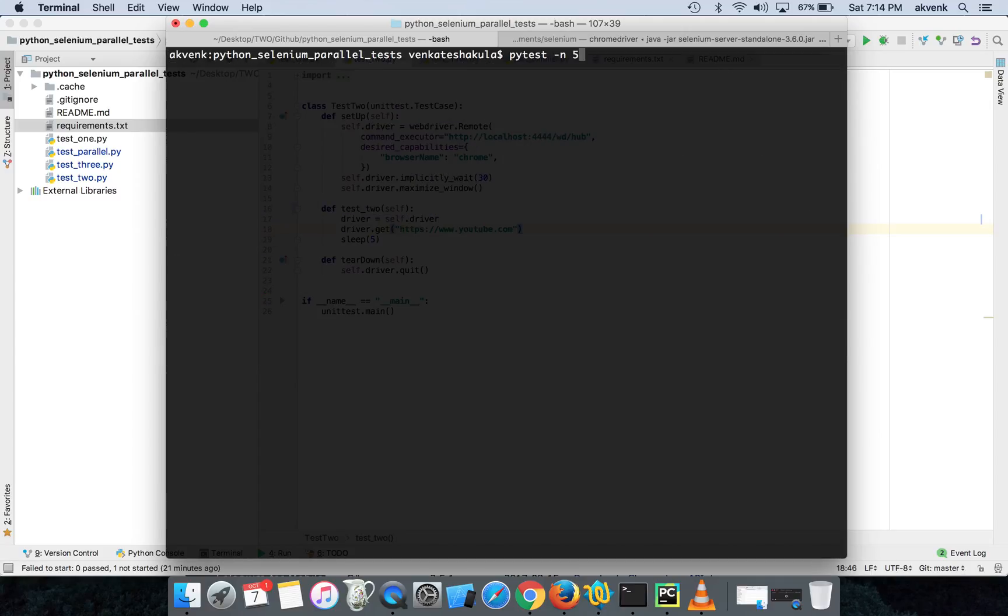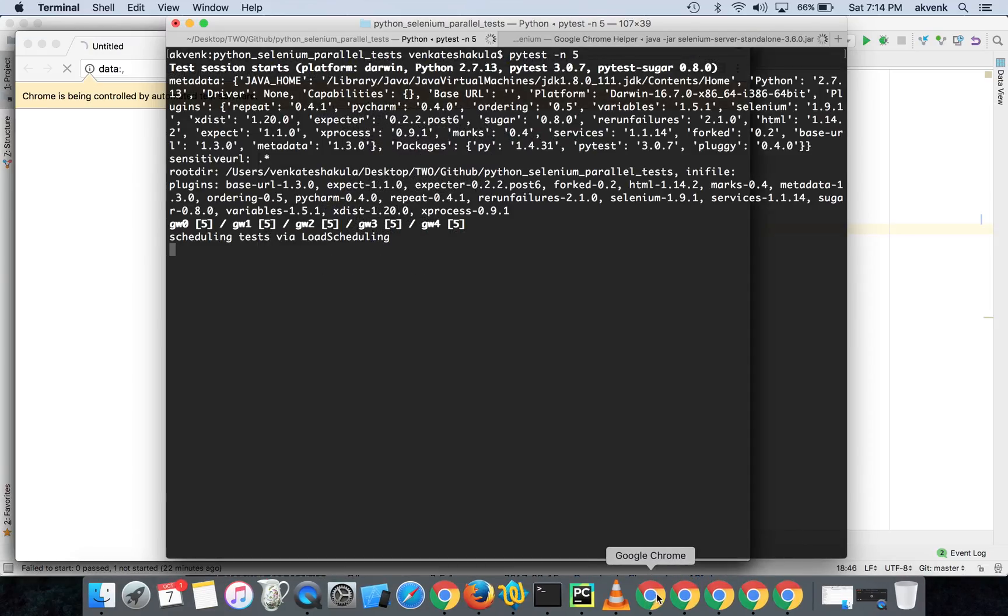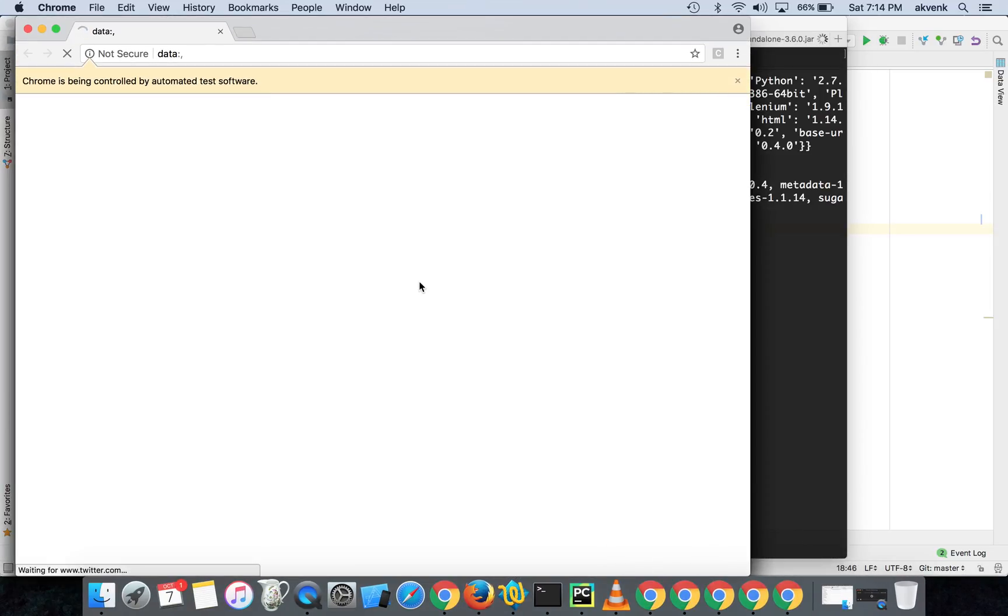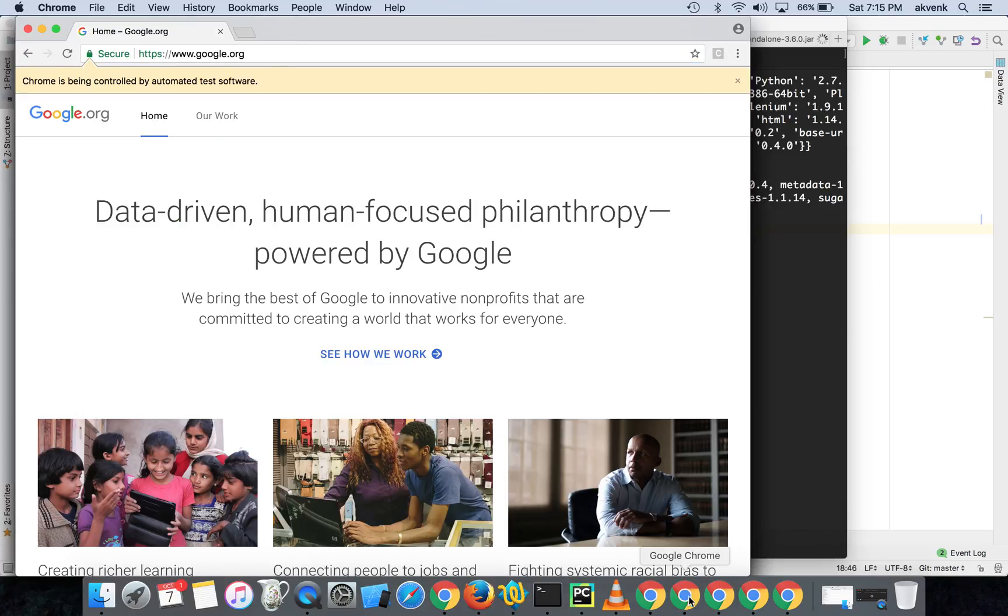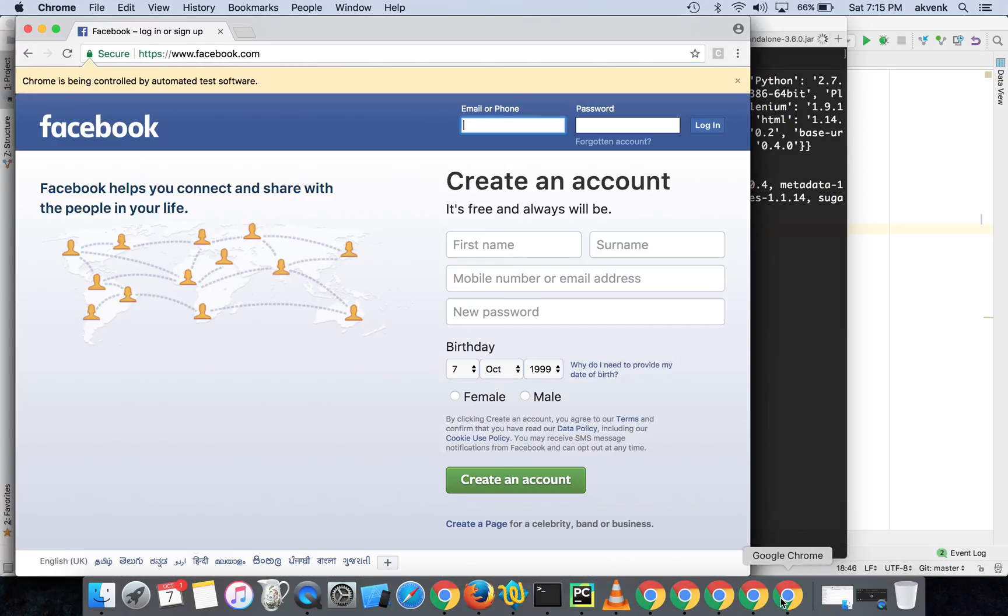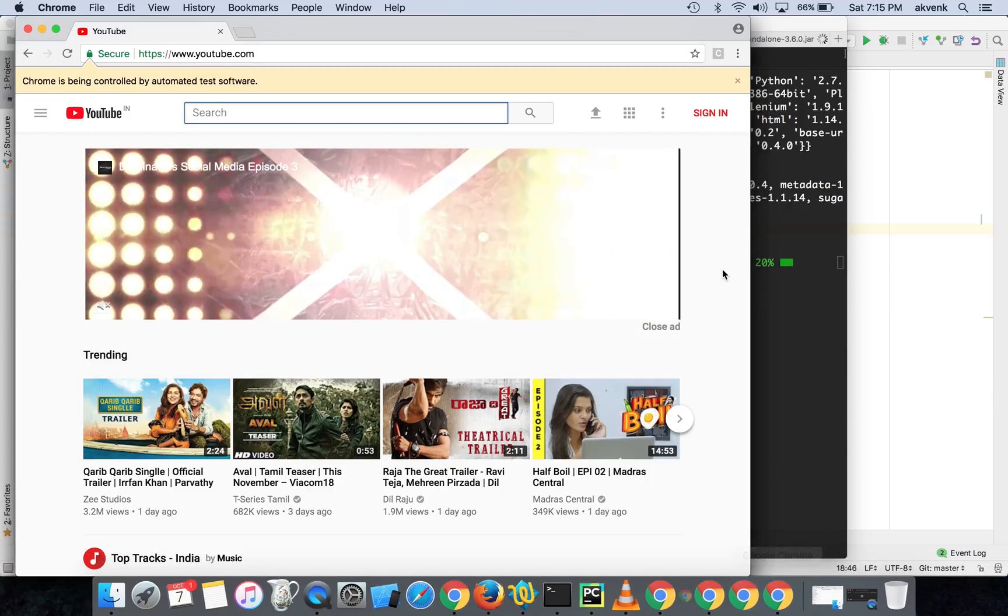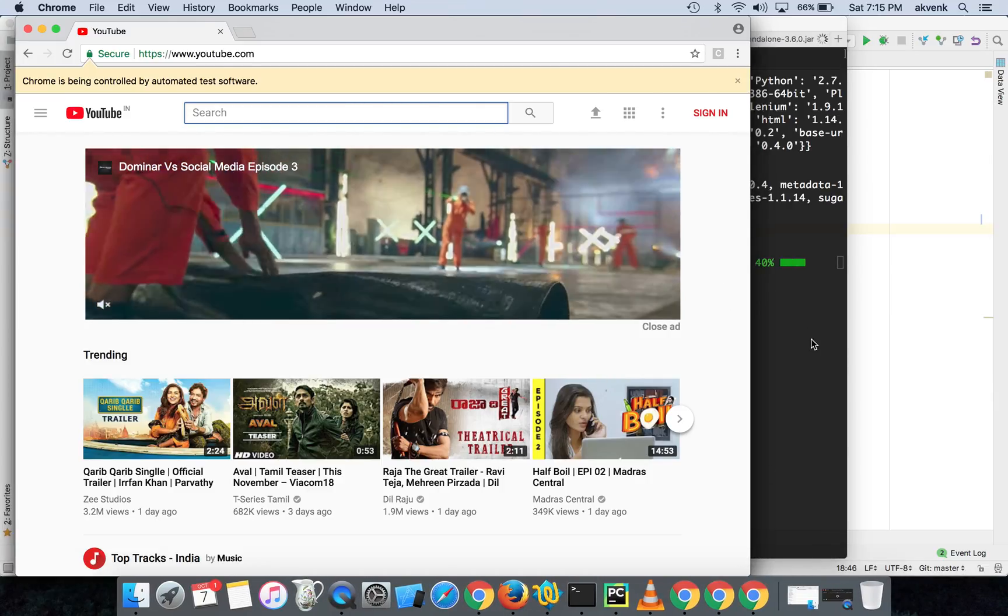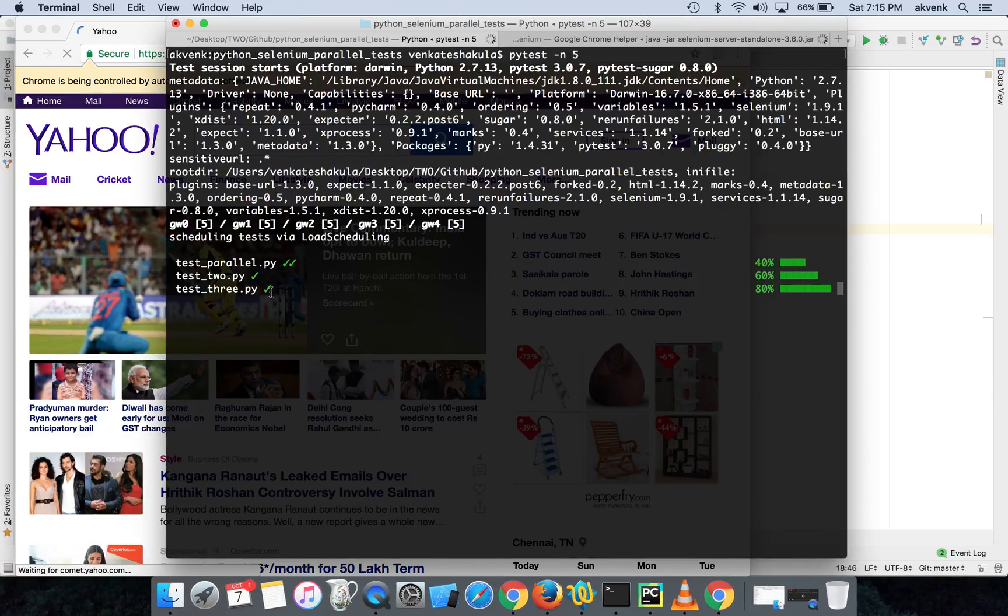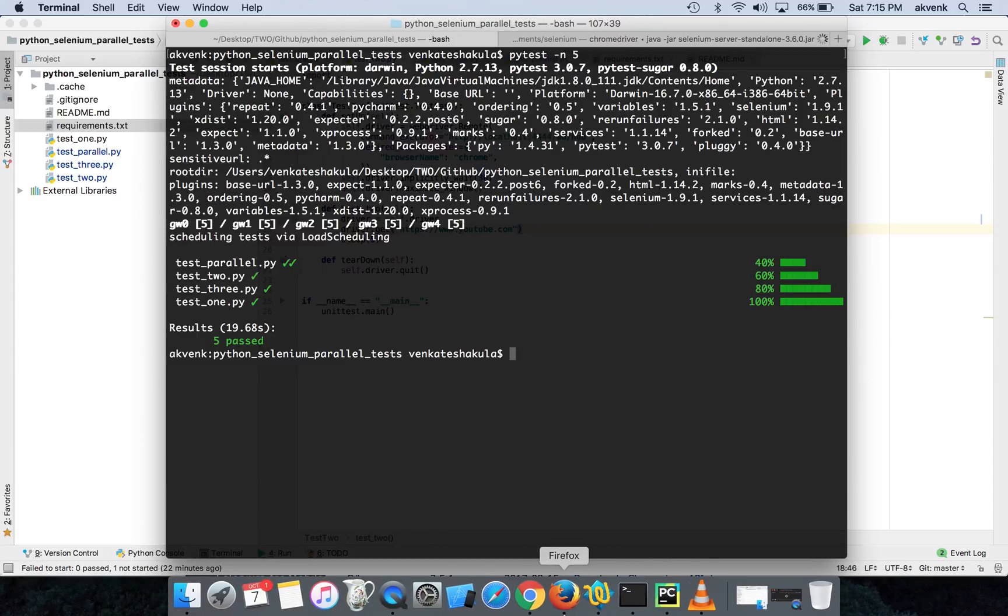I am giving it as pytest -n and five sessions, so this opens five browser sessions. The first one will load, each one will be executing different test case, and all the test cases are completed in roughly 19 seconds.